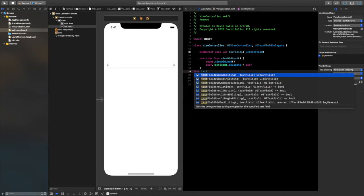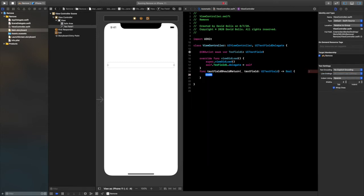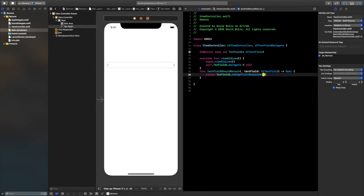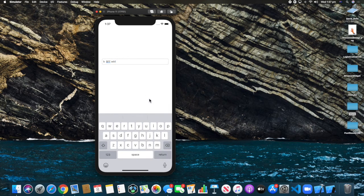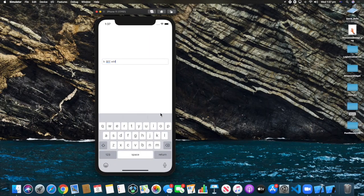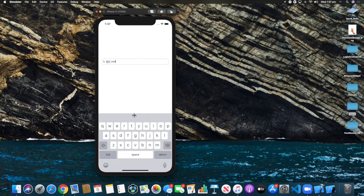The first function to add is textFieldShouldReturn, and inside we're going to say return textField1.resignFirstResponder. This function is responsible for when a user clicks return, the keyboard is dismissed.